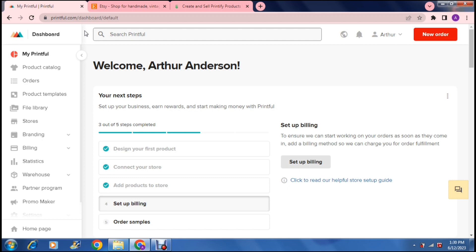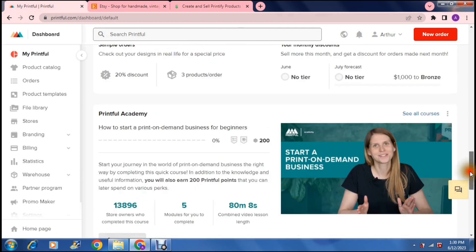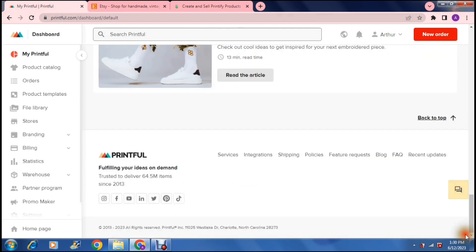So I'm going to show you how to set it up today. And here we are on Etsy. So the first thing you want to do is you want to go to Printful. So on this homepage, once you have set up your account, you can go all the way to the bottom and you can tap on shipping.